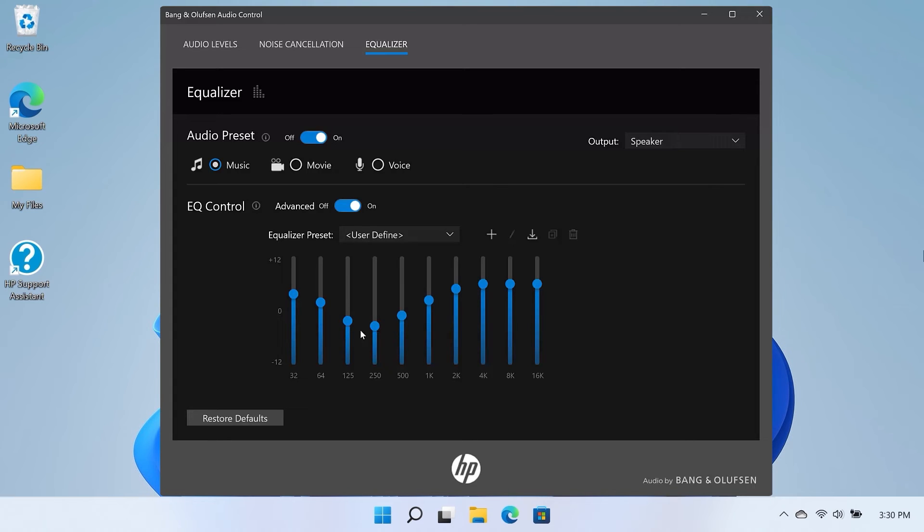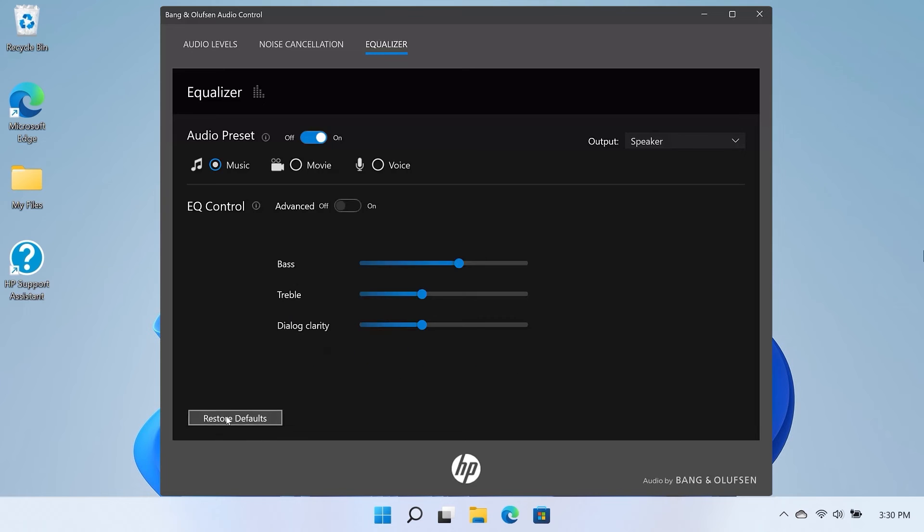Select the Restore Defaults button on the bottom of the window to restore defaults at any time.